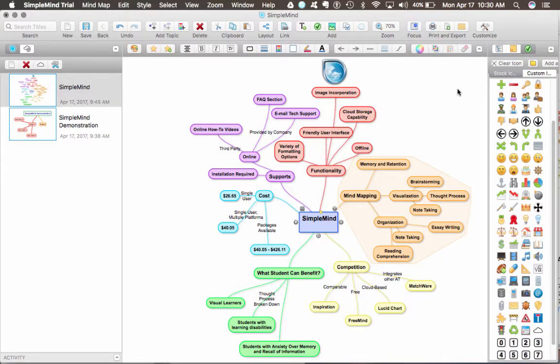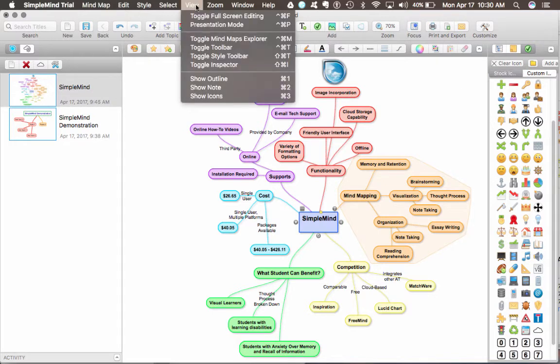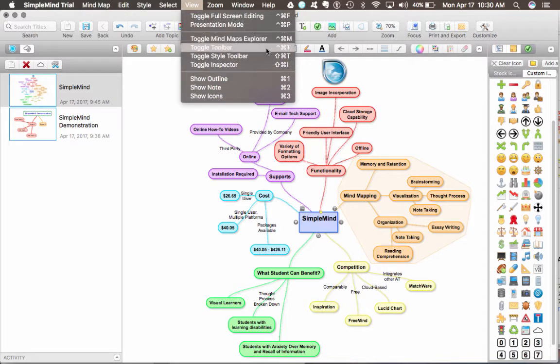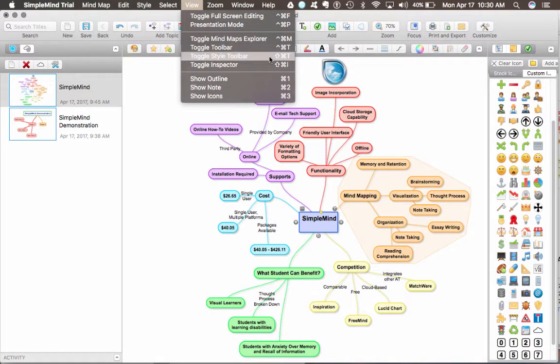I first want to talk about the layout of SimpleMind. There are four main sections of the SimpleMind window: the mind maps explorer, the toolbar, the style toolbar, and the inspector.